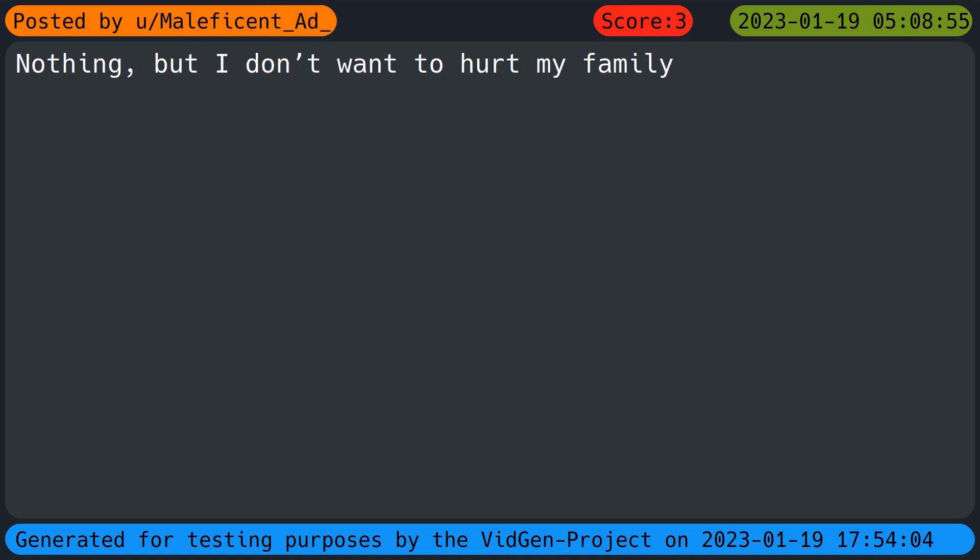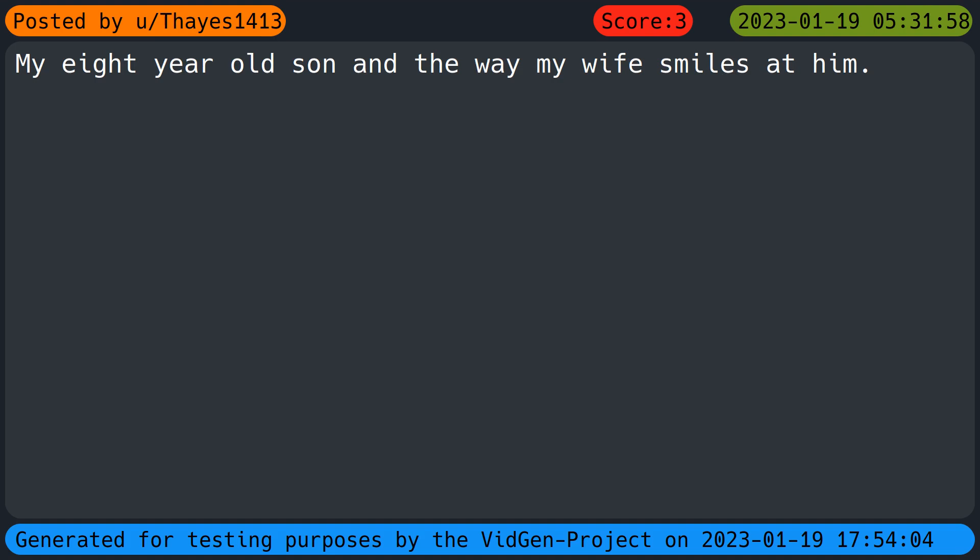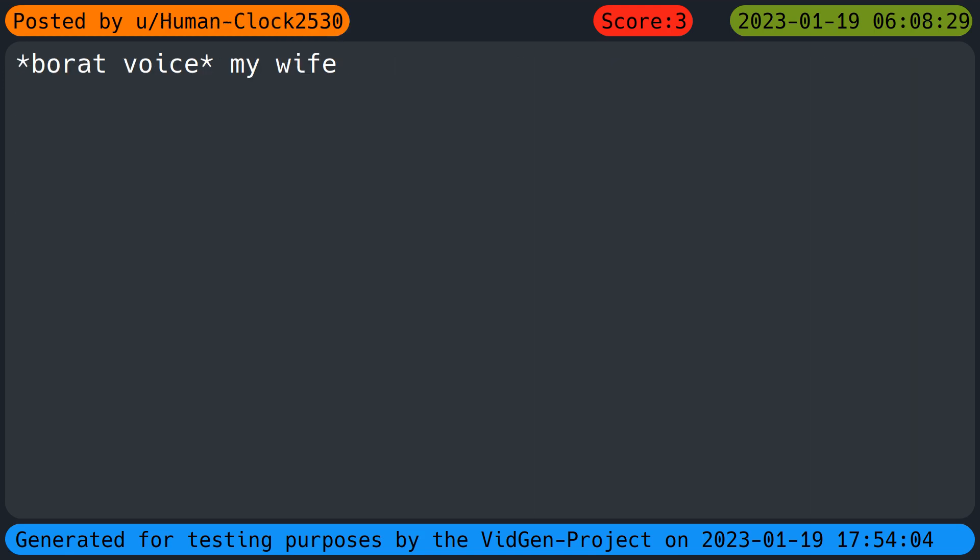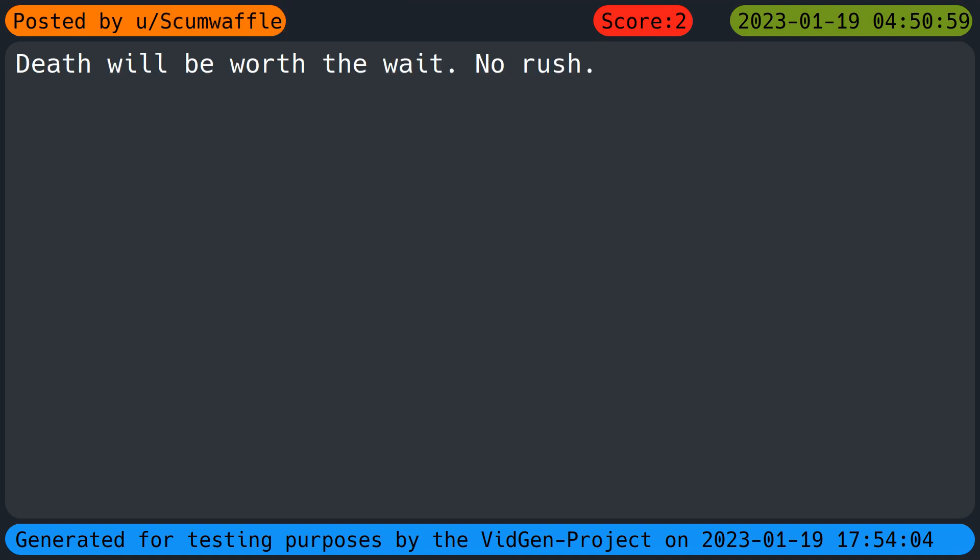Still looking for it. Nothing, but I don't want to hurt my family. My girlfriend is the only thing that keeps me going to be honest. My eight-year-old son and the way my wife smiles at him. The potential of something meaningful. I know it sounds lame, but when I had extremely bad depression when I was younger, the main reason why I didn't commit suicide was the stories of people who attempted suicide and lived found that after a few years they wished they never tried at all because life eventually got better. My wife. Make money, then die. Being kind to others. Death will be worth the wait. No rush.